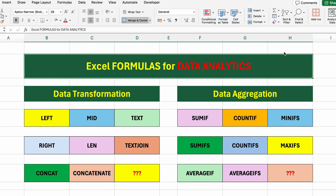Are you interested in data analytics but not sure where to start? Or maybe you're already working with Excel and wondering how real data analysts use it. In this video, you'll learn how to use Excel like a data analyst, even if you have no prior experience.